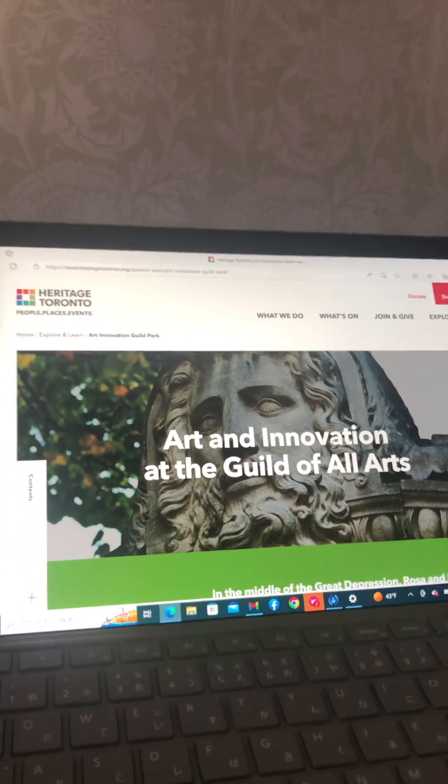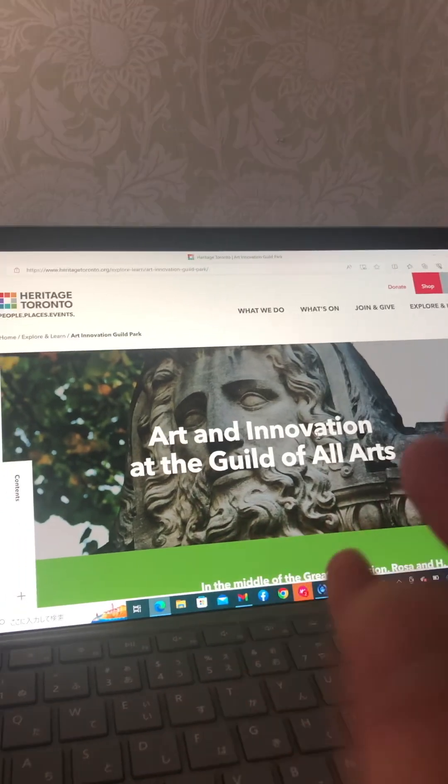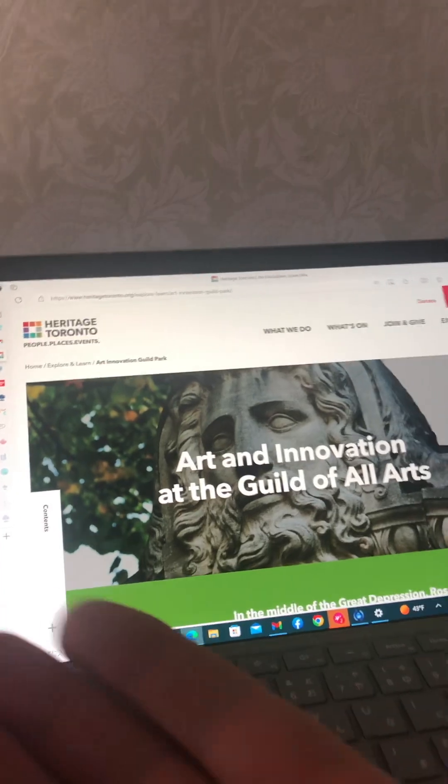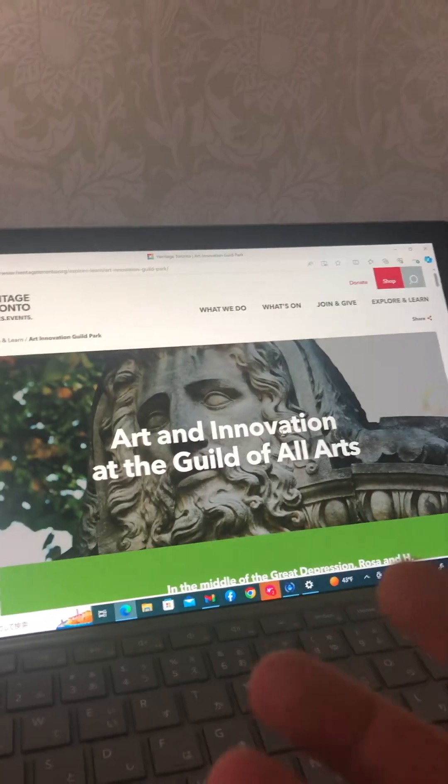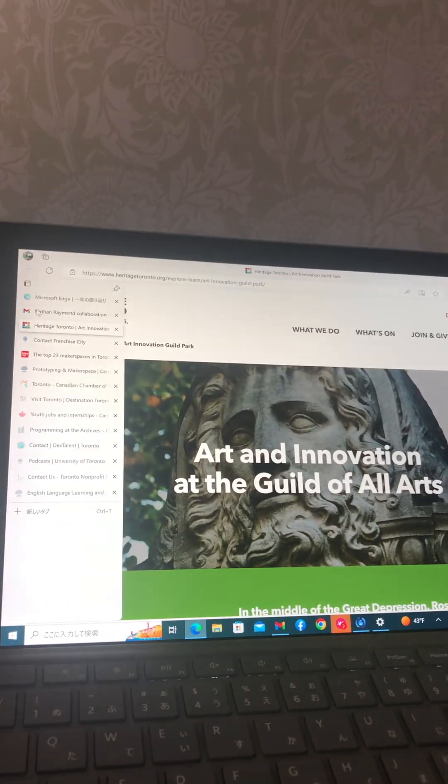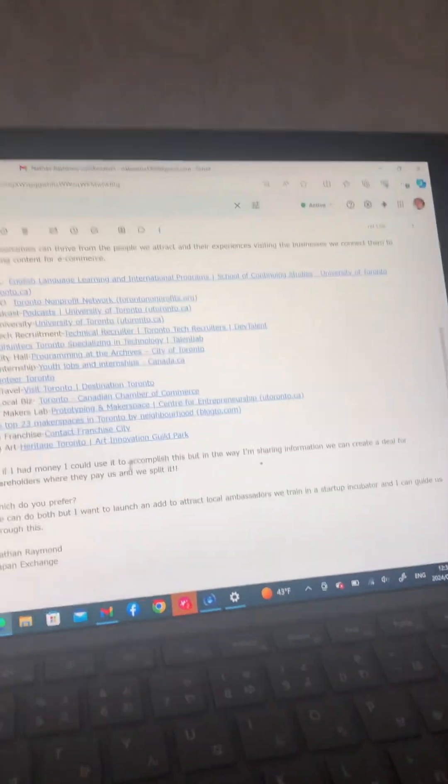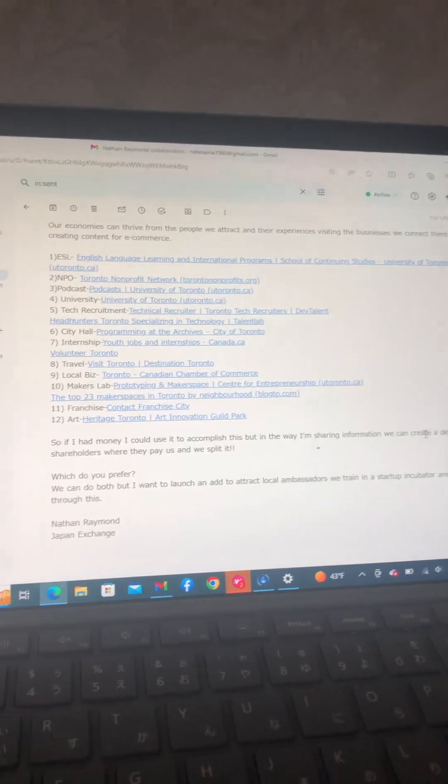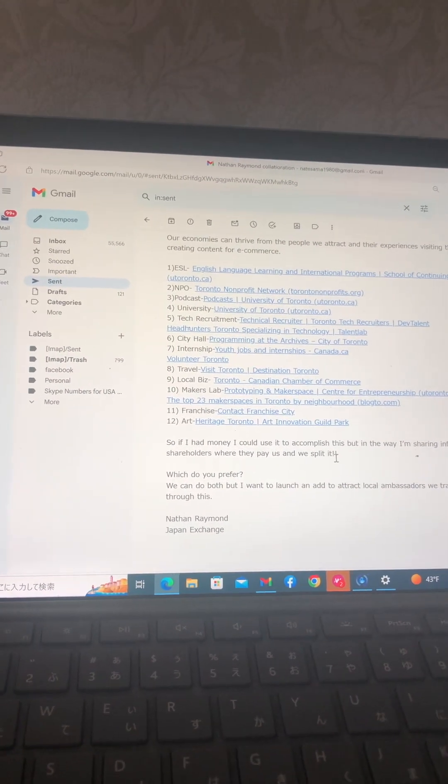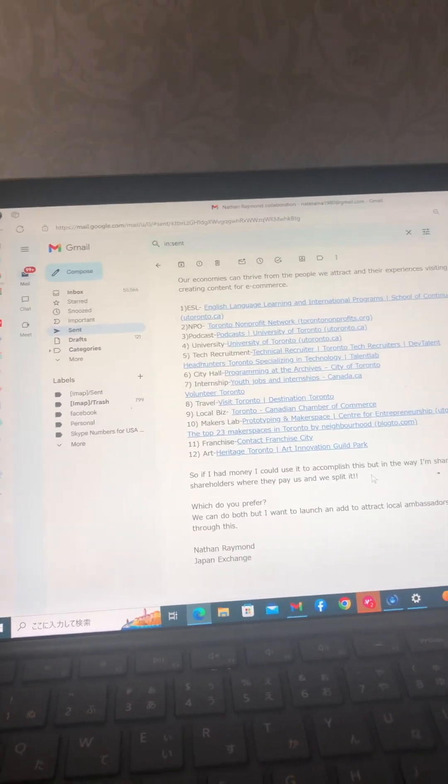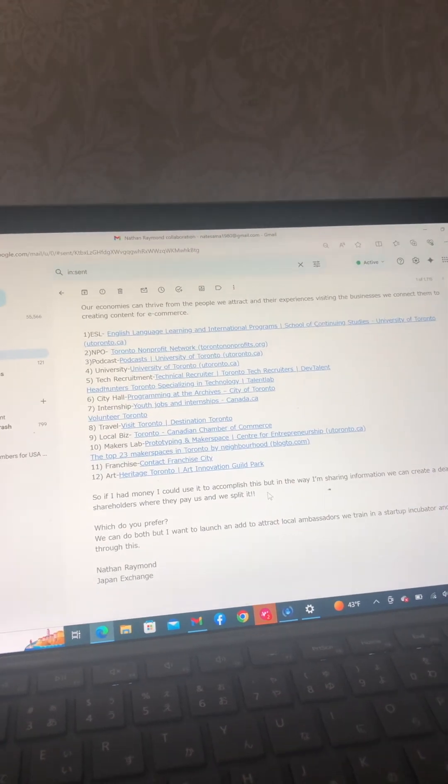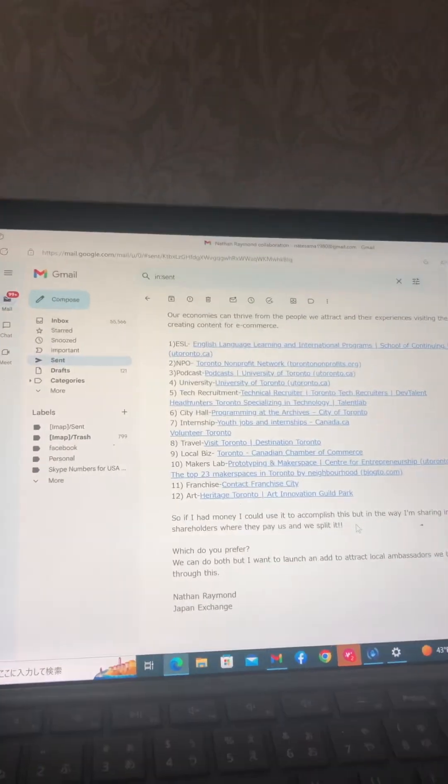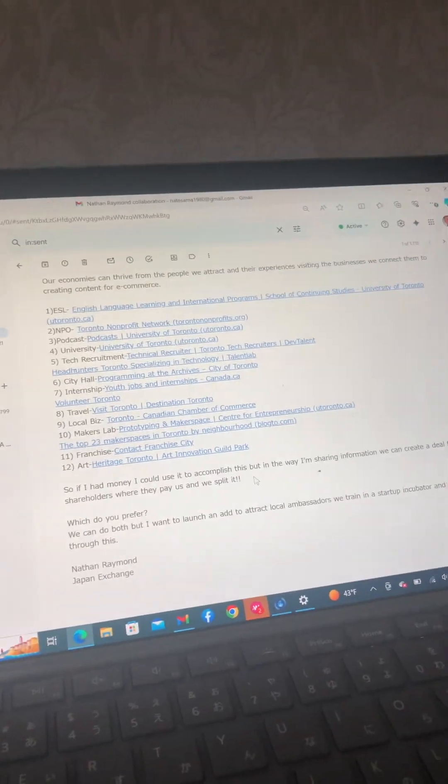Japan Exchange is about that America-Japan exchange that already exists. We tap into, bring India into it to create this digital silk road and quantum entangled with the world essentially. So that's what I sent to you too. And I just wrote this. I wrote, so if I had money, I could use it to accomplish this. But in the way I'm sharing information, we can create a deal for shareholders where they pay us and we split it because that's what I mean for us to have a pattern not run by humans. The nature of the DAO is you and I together make something, split it. Boom. On to the next. See? Things can be this easy.